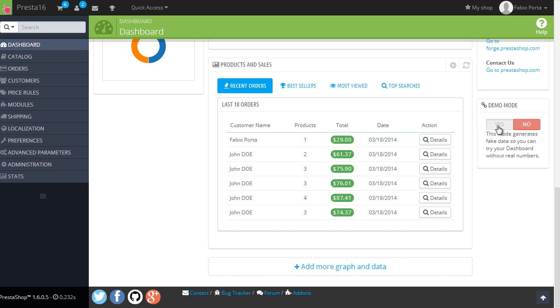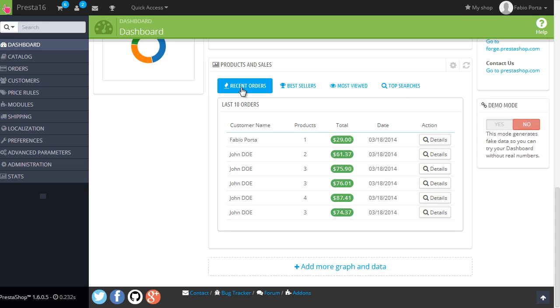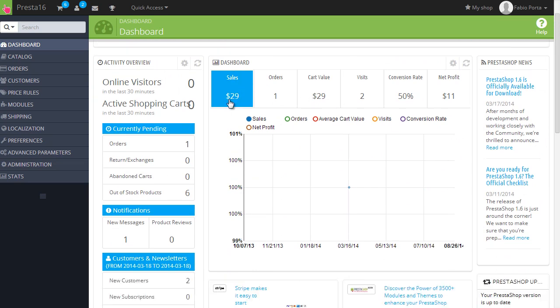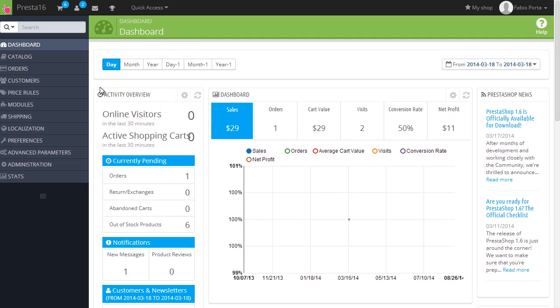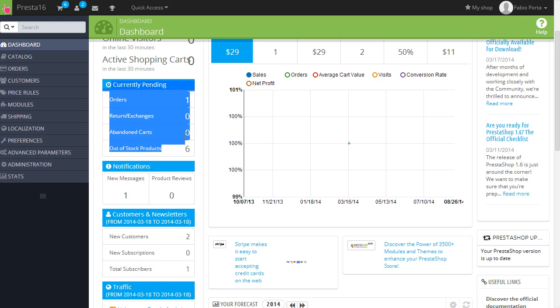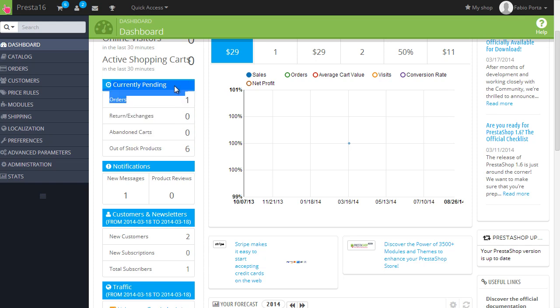So I set it to no now, but make sure as soon as you install it that you are not using the demo mode, otherwise all these stats will be filled in with fake data. We can have a look at the activity overview here. Online visitors, zero. The pending tab, so this shows you pending stuff of your store.